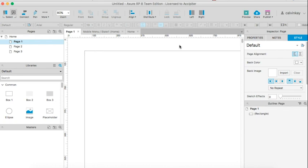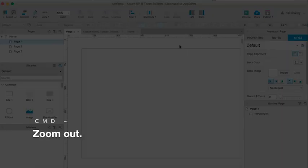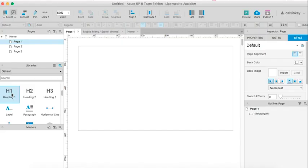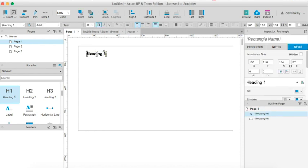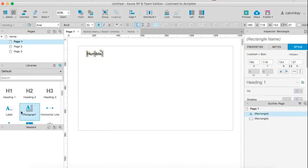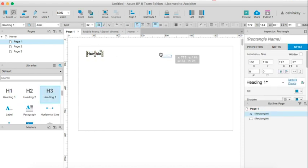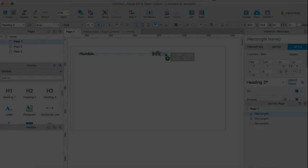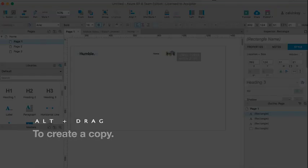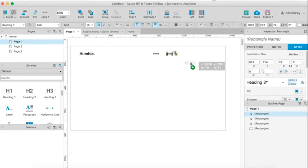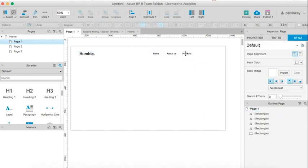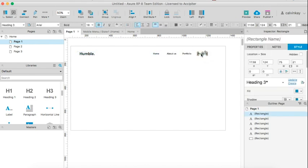I'll just zoom out by pressing command minus. I'll need a logo, so I'll drag in a heading. And I'll need some menu links: home page, alt drag, About Us, alt drag, Portfolio, and Contact Us.